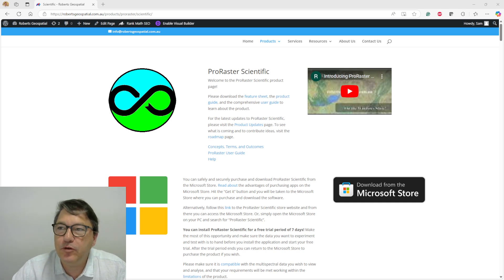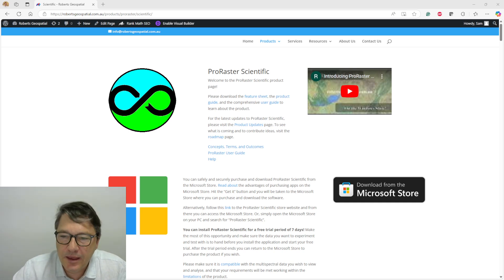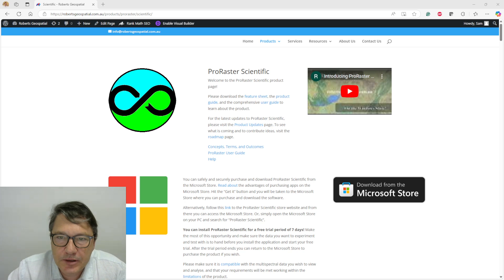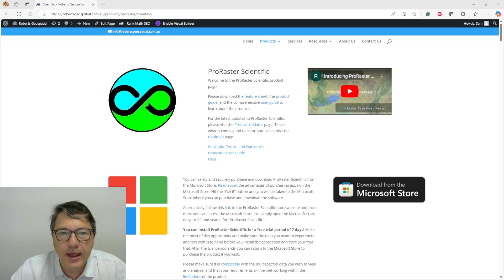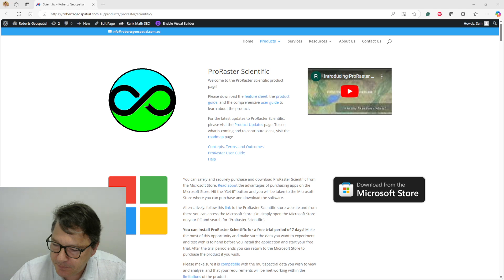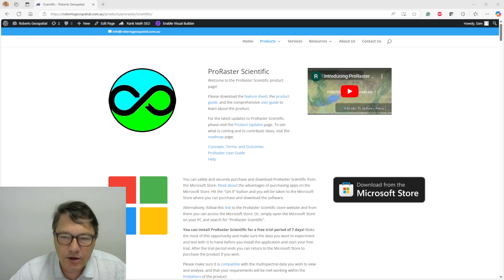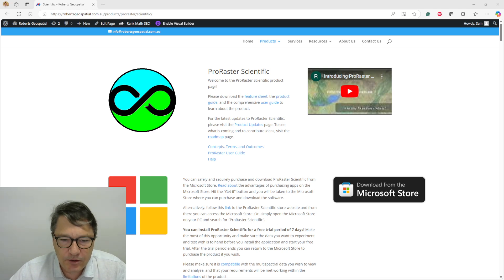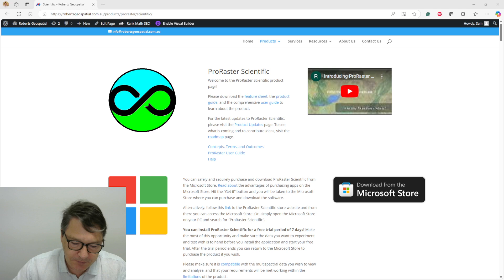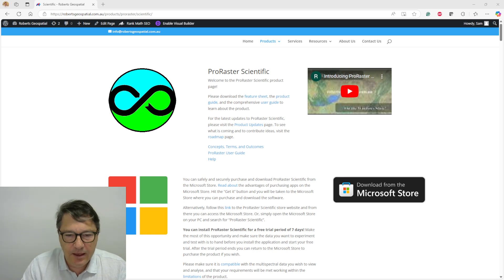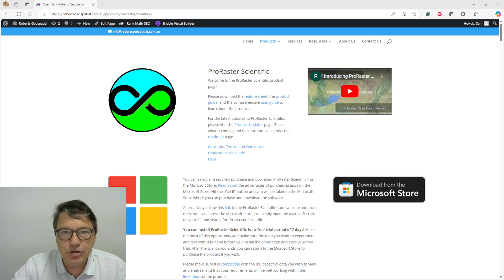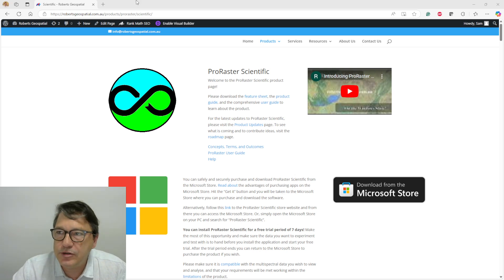Hi Sam here for ProRaster Scientific. I'm going to use contouring today and I want a particular kind of contouring style where you have solid color and constant color between each contour level, and I'm just going to show you how to achieve that.